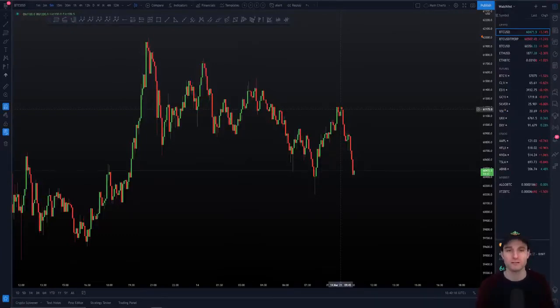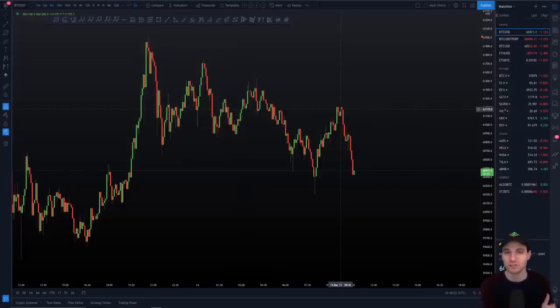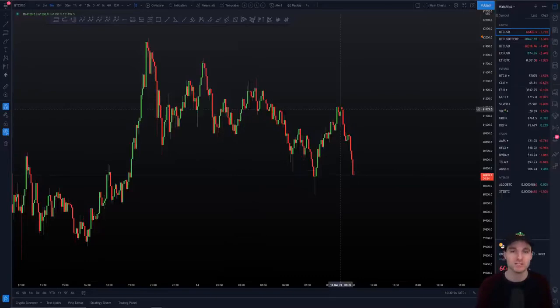Hold that trade to your target. Don't get into the mindset of doing the analysis, finding the setup, and then closing out the trade too early. You want to do your analysis, find your entries, find your targets, and execute. Execute fully — not getting scared, not getting emotional, just sticking to your plan.